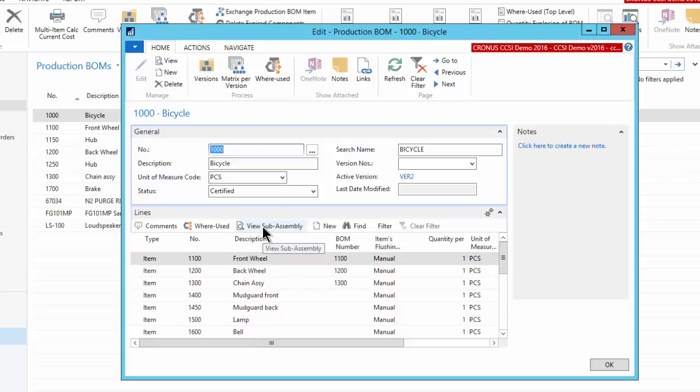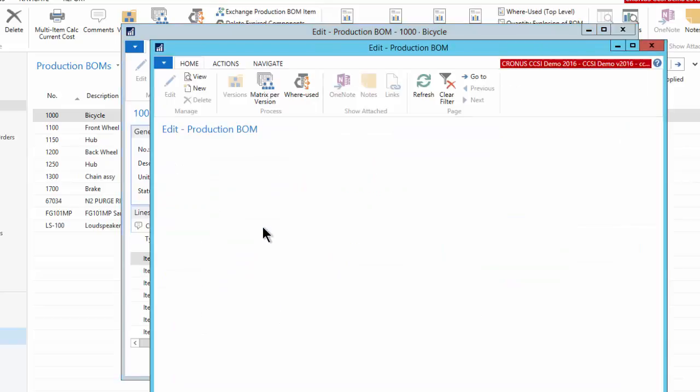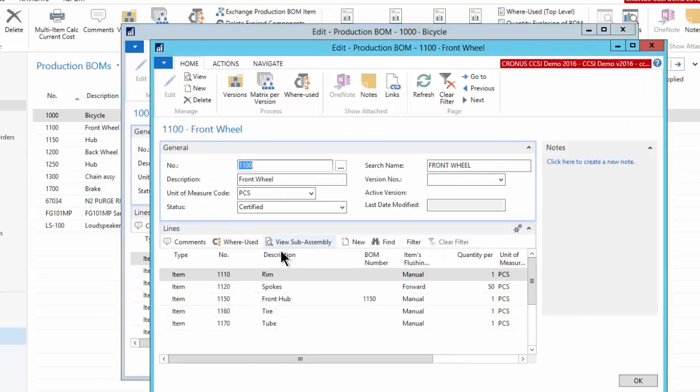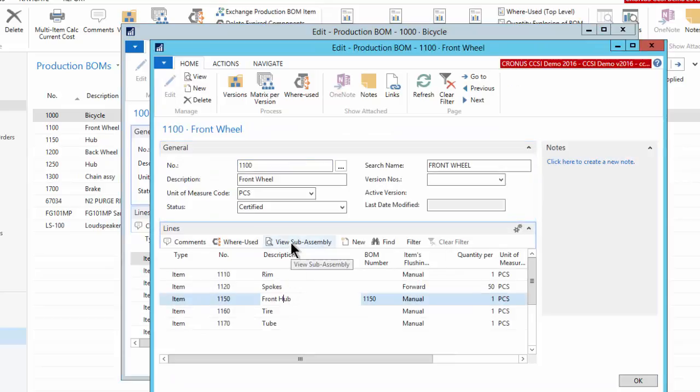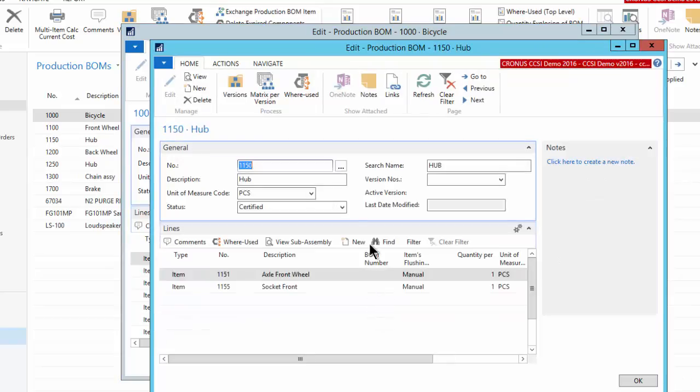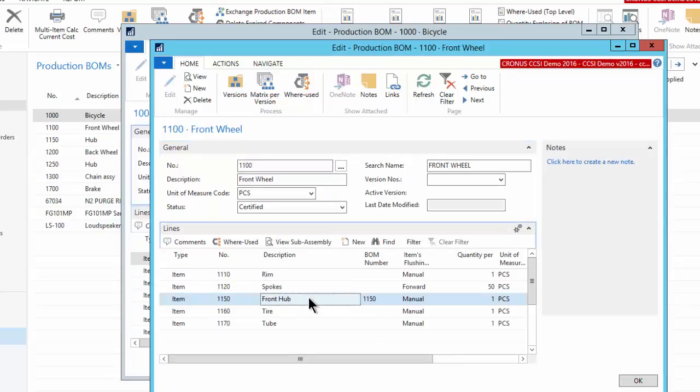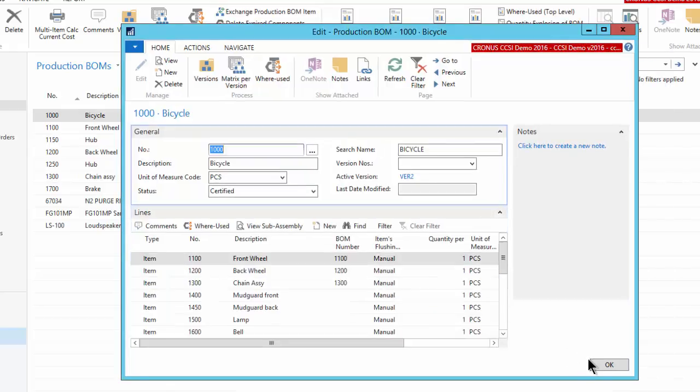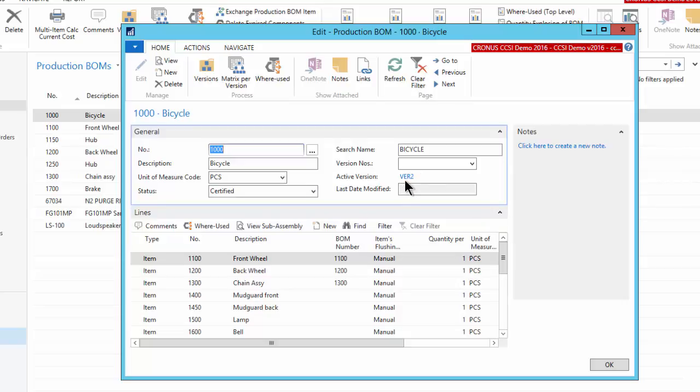And of course, each component you can click the view sub-assembly and drill down directly here on the bill of material into the various sub-components as many levels deep as you need to go. But you'll notice, I'm going to go back, you'll notice here there is a version for this bill of material. The current version is version 2. That's called the active version.